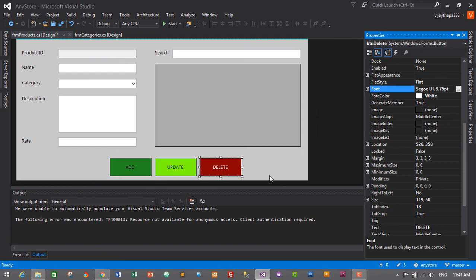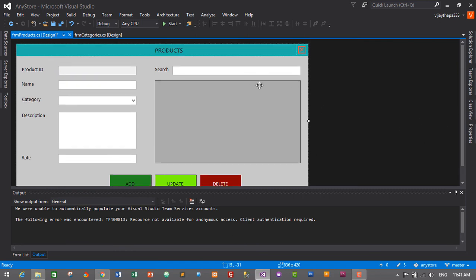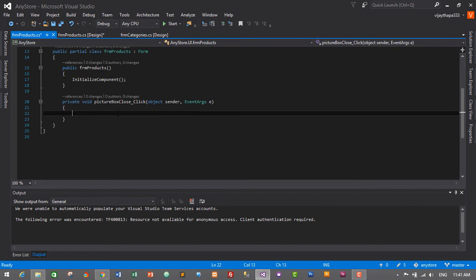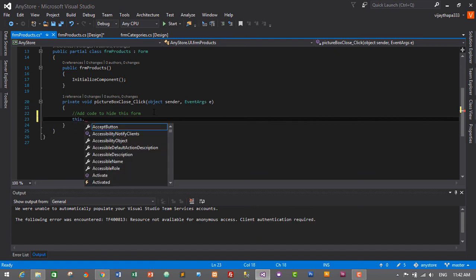It's up to you what font size you prefer, but I want consistent font size across the application, so I'll keep all buttons at size 10. Now let's add the close event for the close icon. I'll double click on the picture box, which creates a PictureBox click event, and add the code: this.Hide().